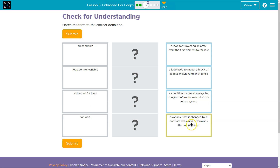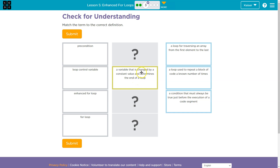I'll start with this one: a variable that is changed by a constant value and determines the end of a loop — it determines the end of the loop. That's the loop control variable. So that's what's going to be controlling our loops, such as i as we iterate over our content. Once i, or the index, reaches the end of an array — which is when it's equal to the length of the array — the loop stops. That is when we terminate the looping functionality.